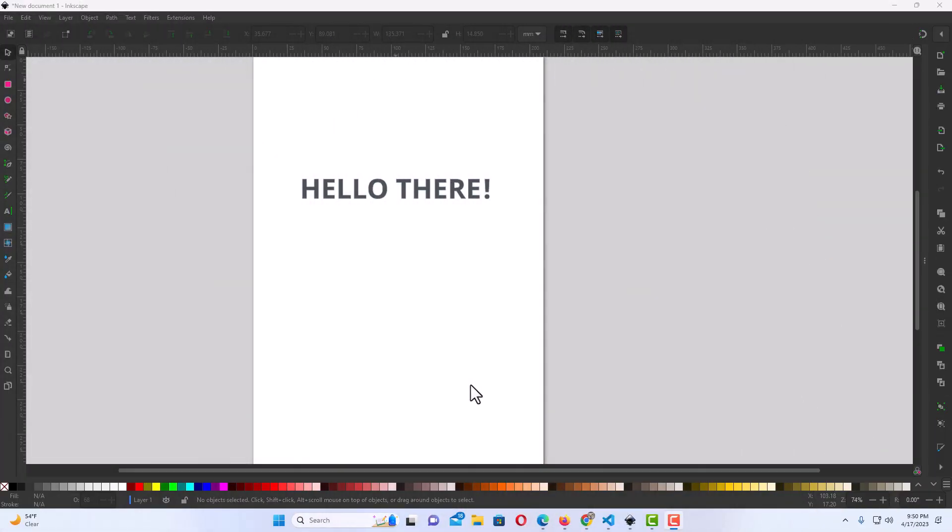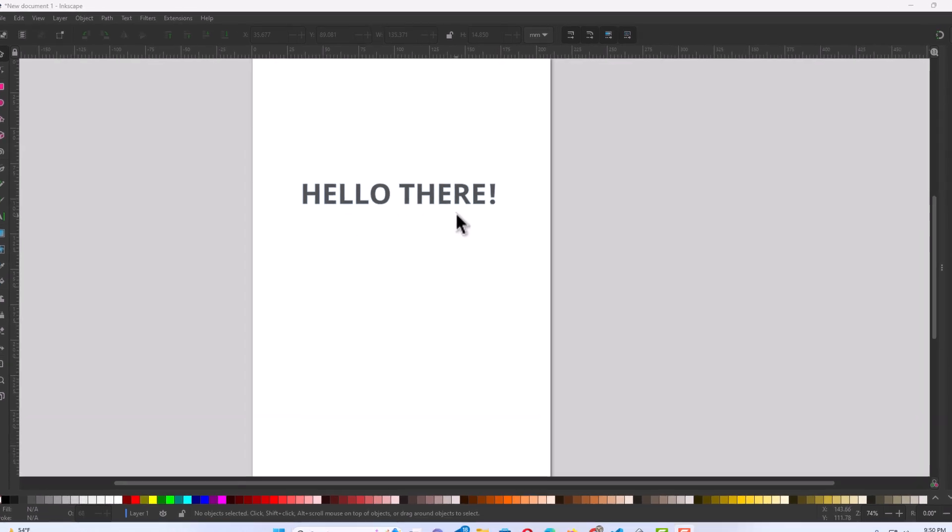Okay, I have Inkscape open now and I've placed some text on my canvas here.